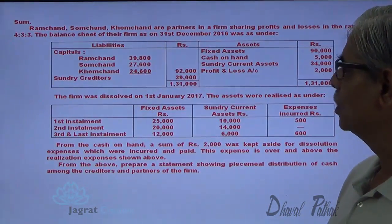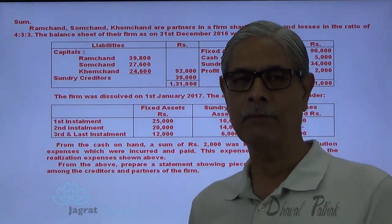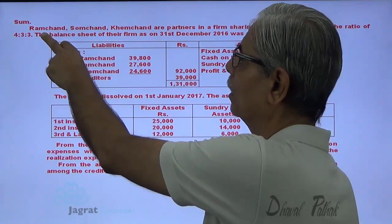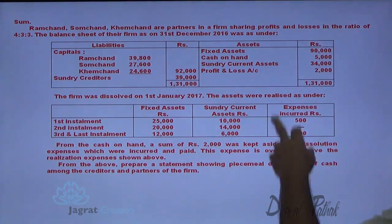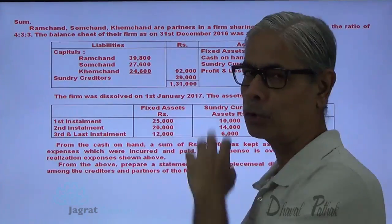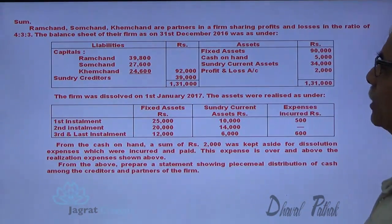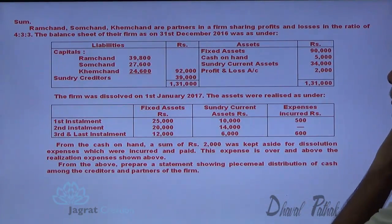Observe the sum I want to consider. Ramchand, Somchand and Khemchand are the partners in a firm sharing profits and losses in the ratio of 4:3:3. The balance sheet of the firm as on 31st of December 2016 was as under.